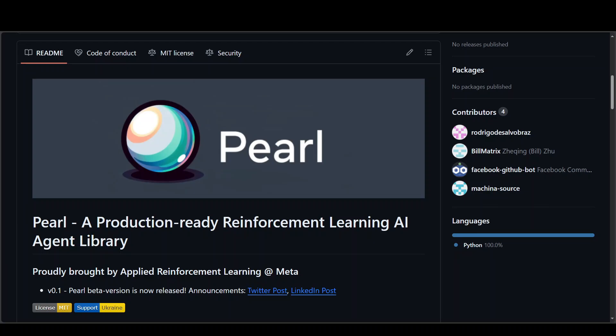This has been created by Meta and the team which is responsible for creating this is called the Applied RL Team. What Pearl does is it broadens their effort on open AI innovation and enables researchers and practitioners to develop reinforcement learning AI agents that are tailored to a variety of environments involving limited observability, sparse feedback, safety critical scenarios and much more.